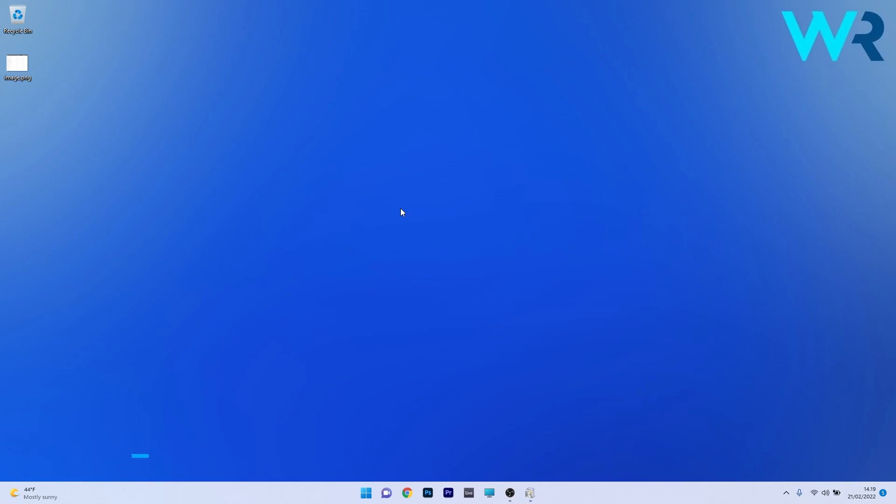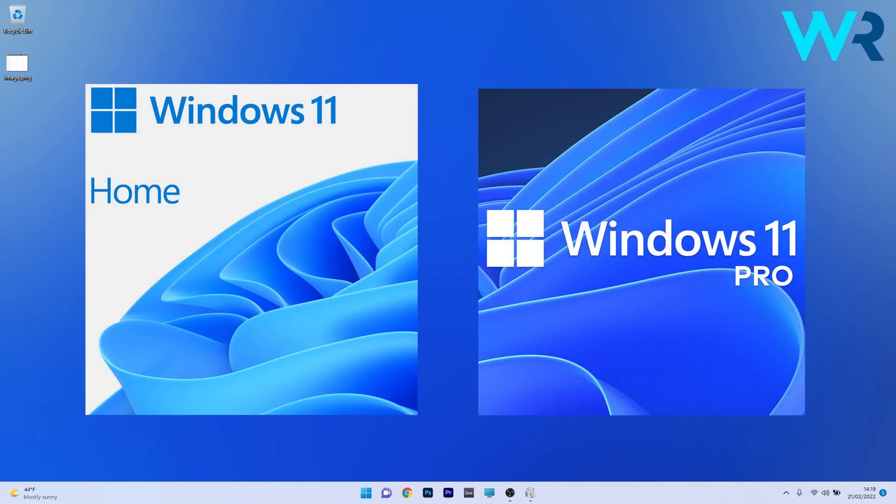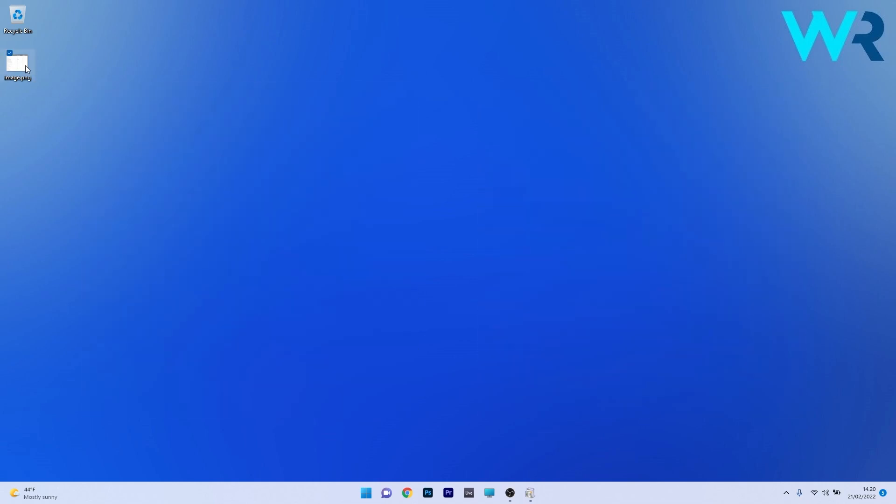While Windows 11 Home is quite great as an operating system for basic users, Windows 11 Pro makes the difference. Even though there's not so many features that are installed on Windows 11 Pro, we can take a look at them and discuss about it.